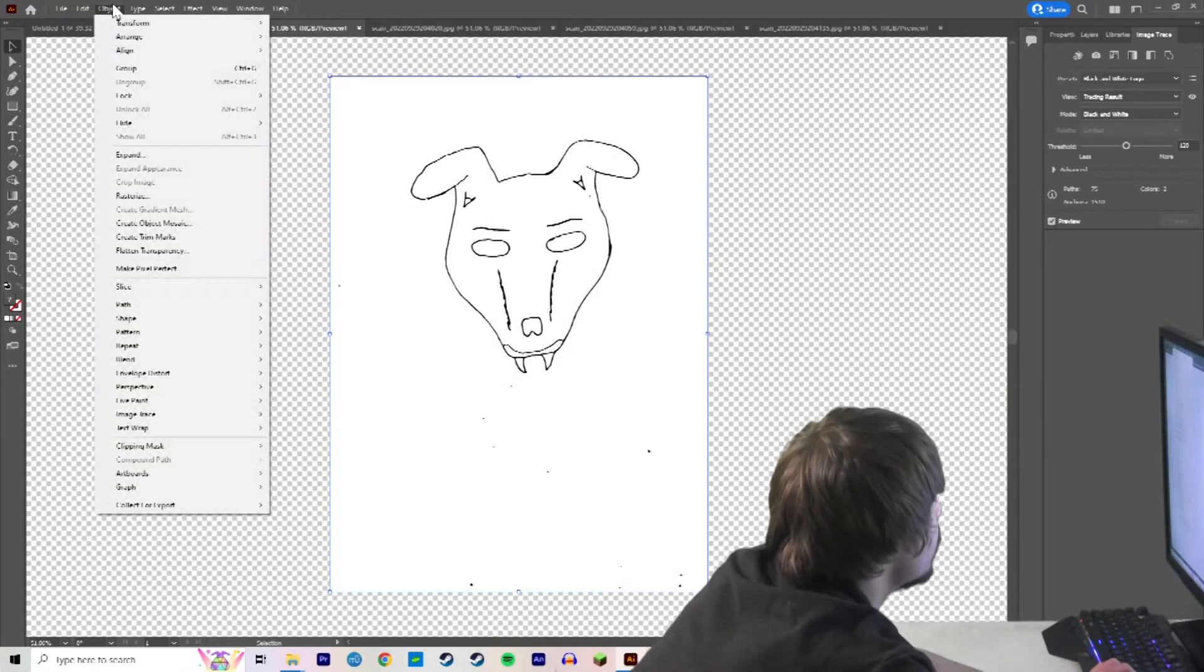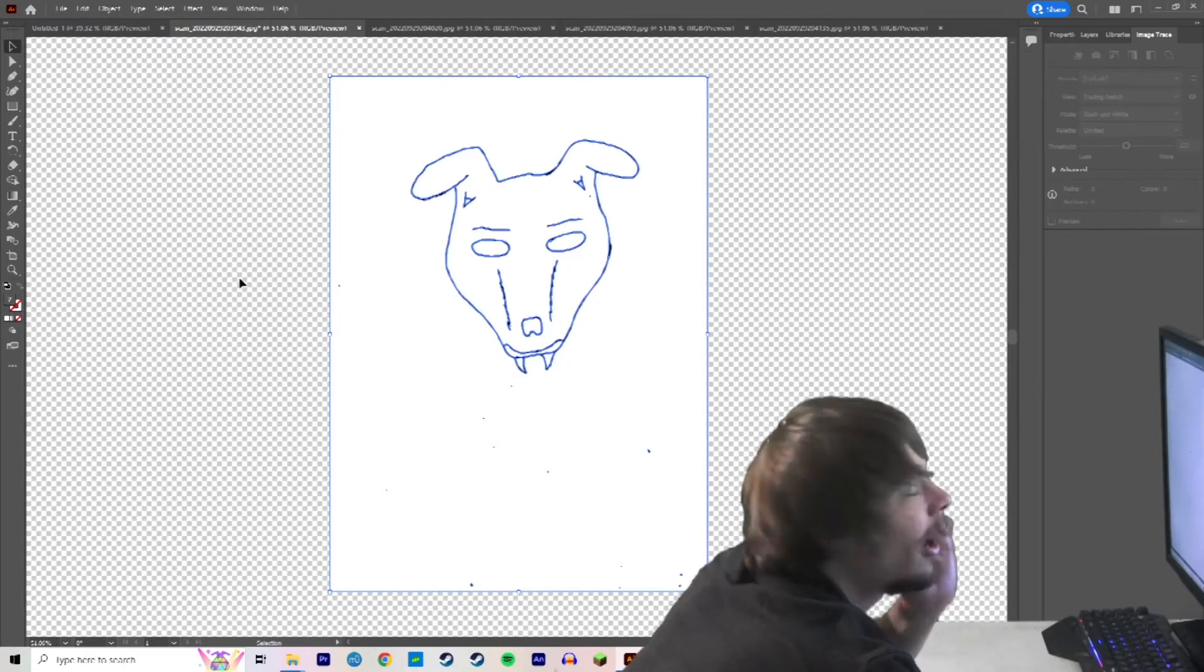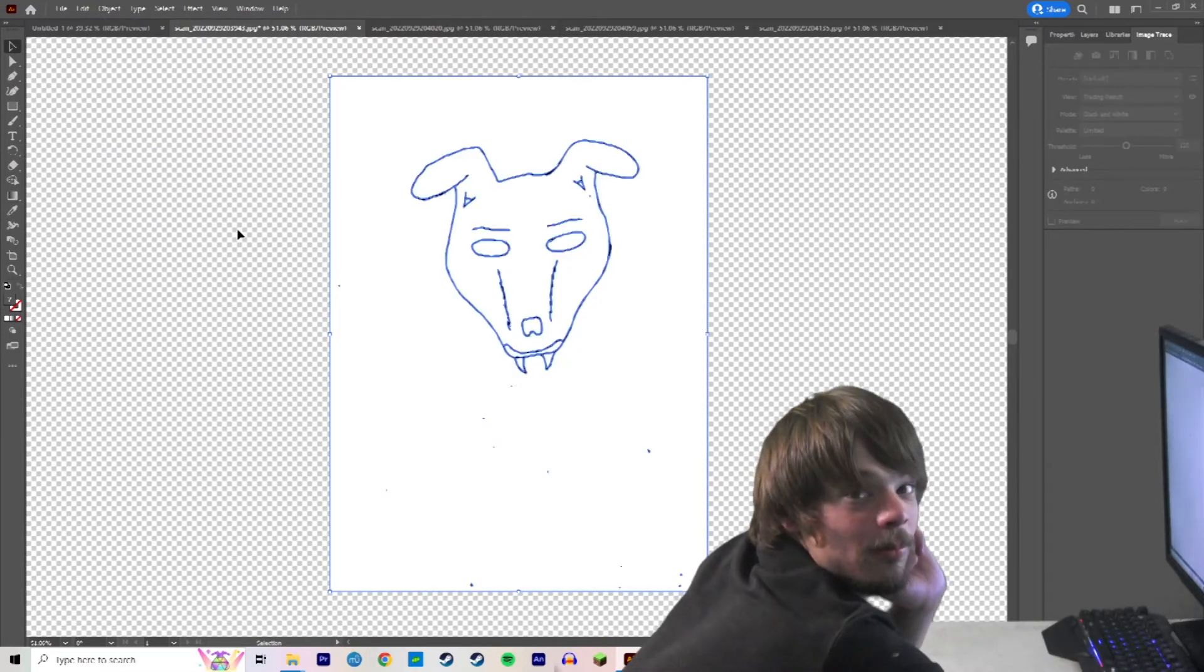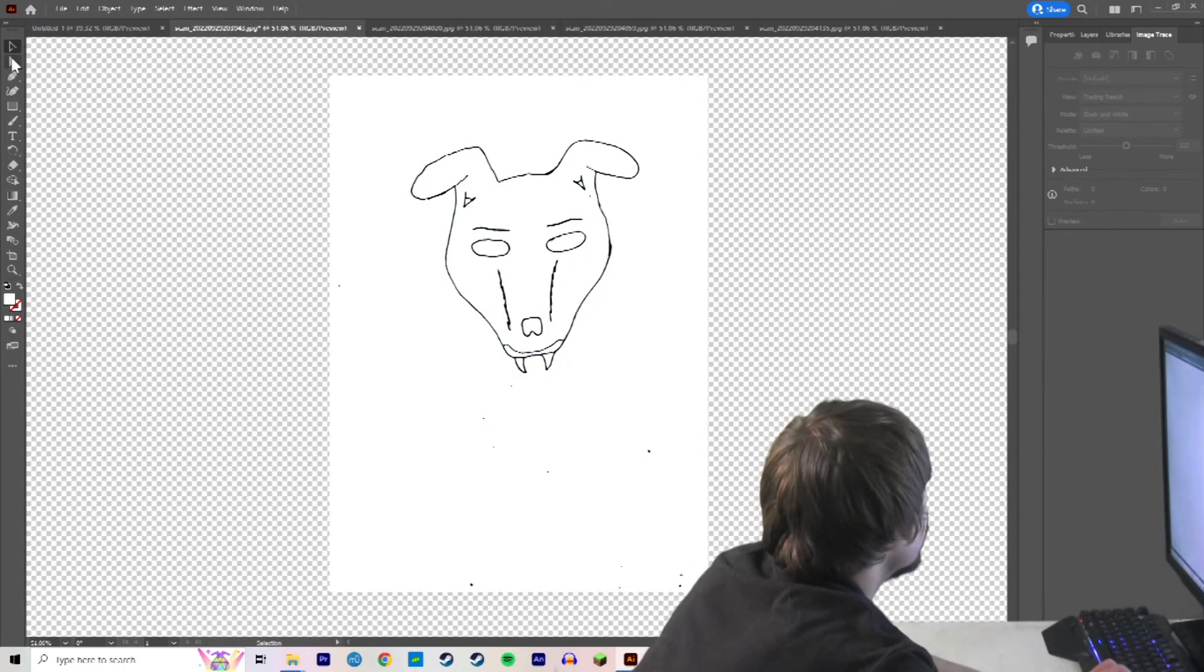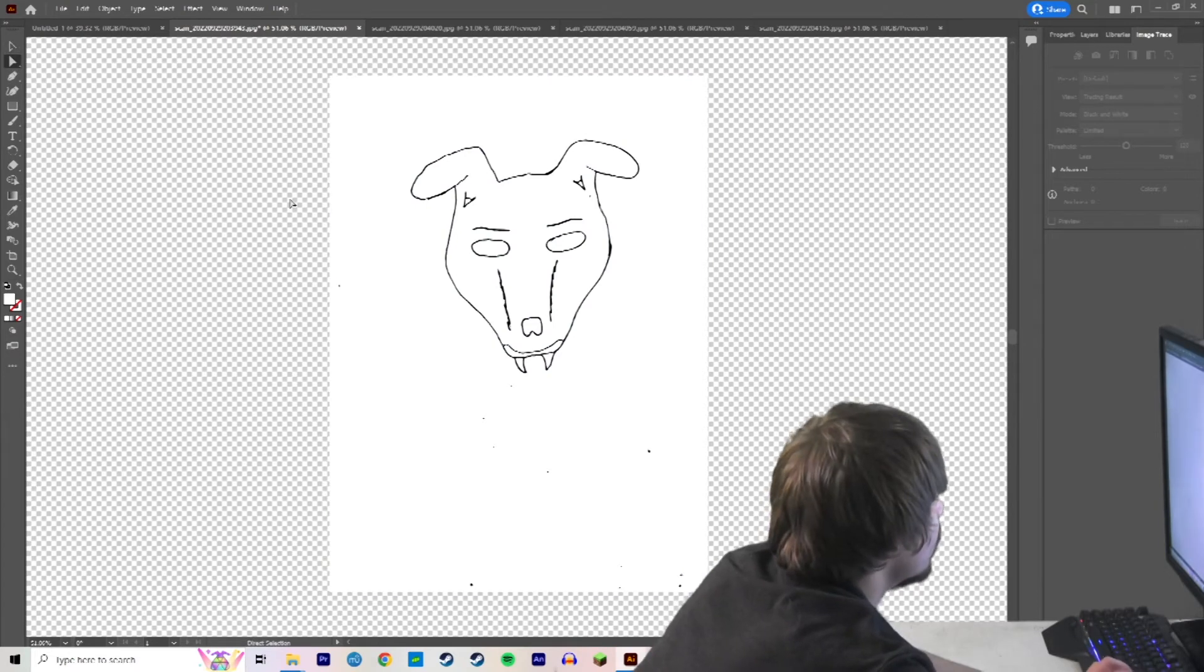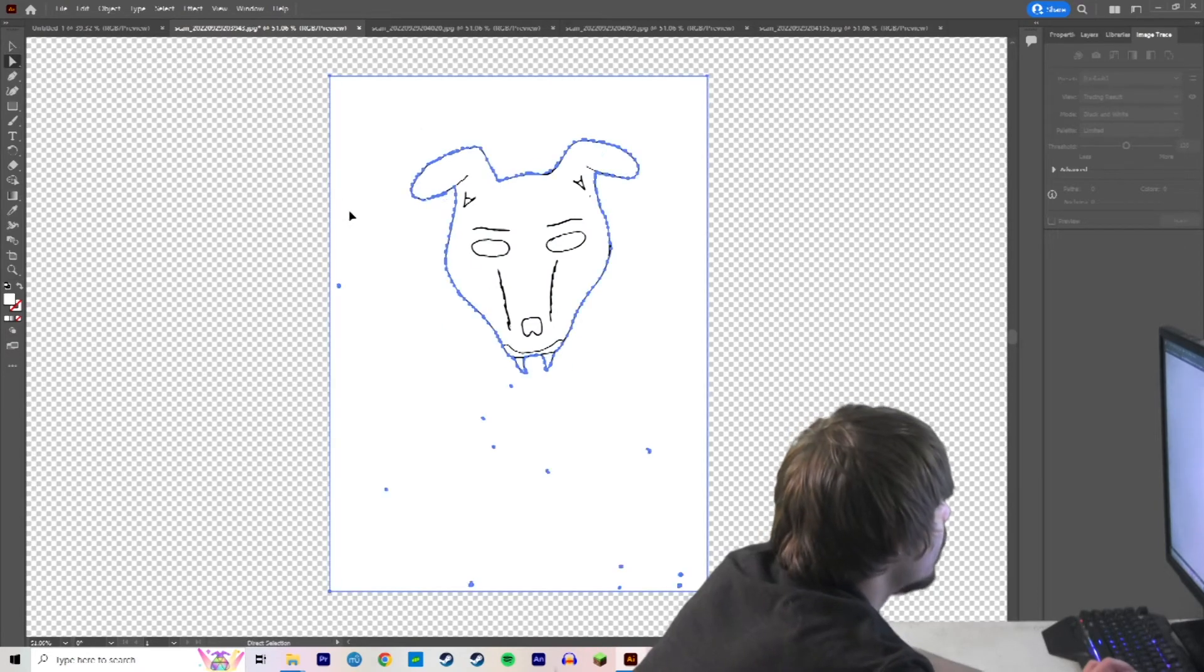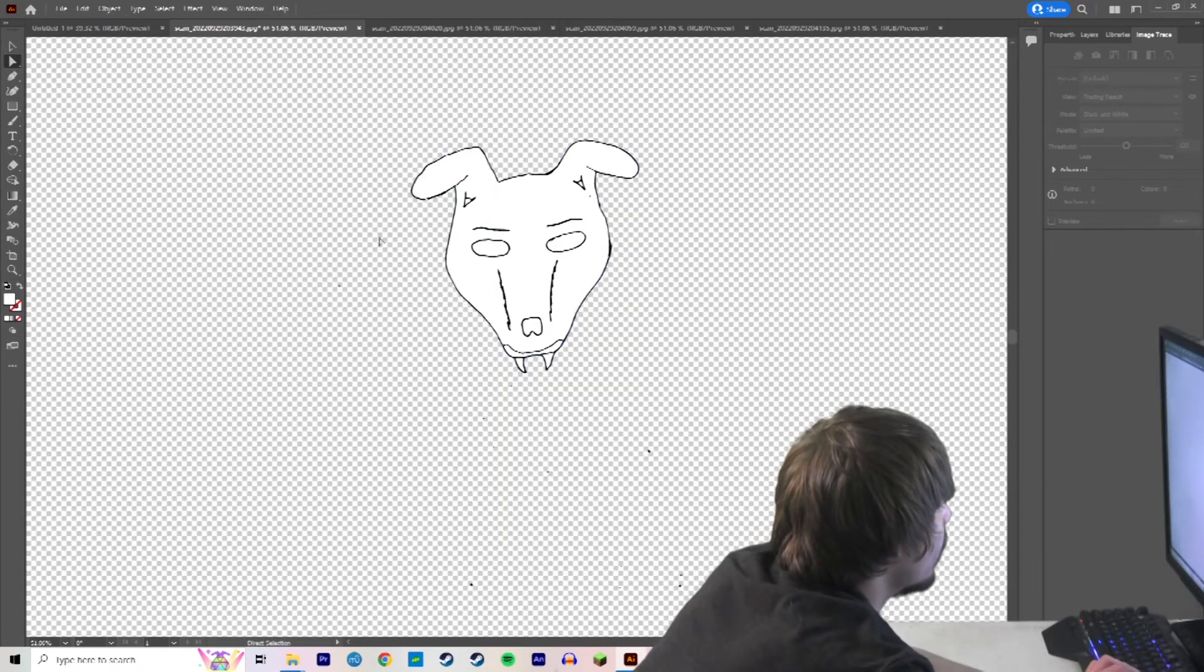And then we can go to object, expand. And now we can manipulate it. So if we take the direct selection tool, we can take out the background.